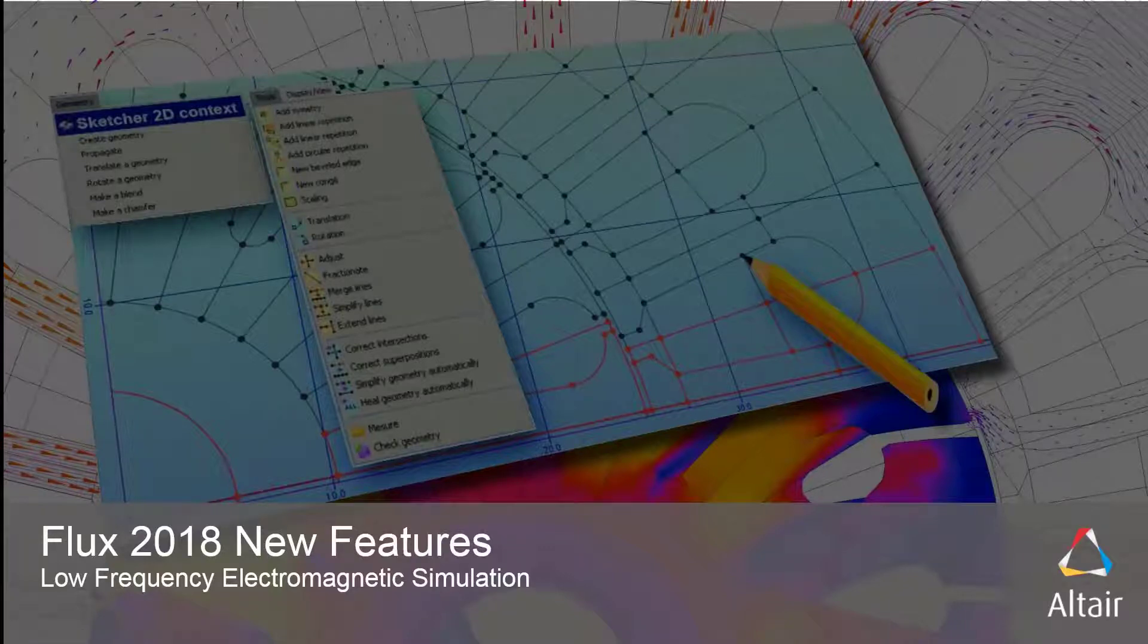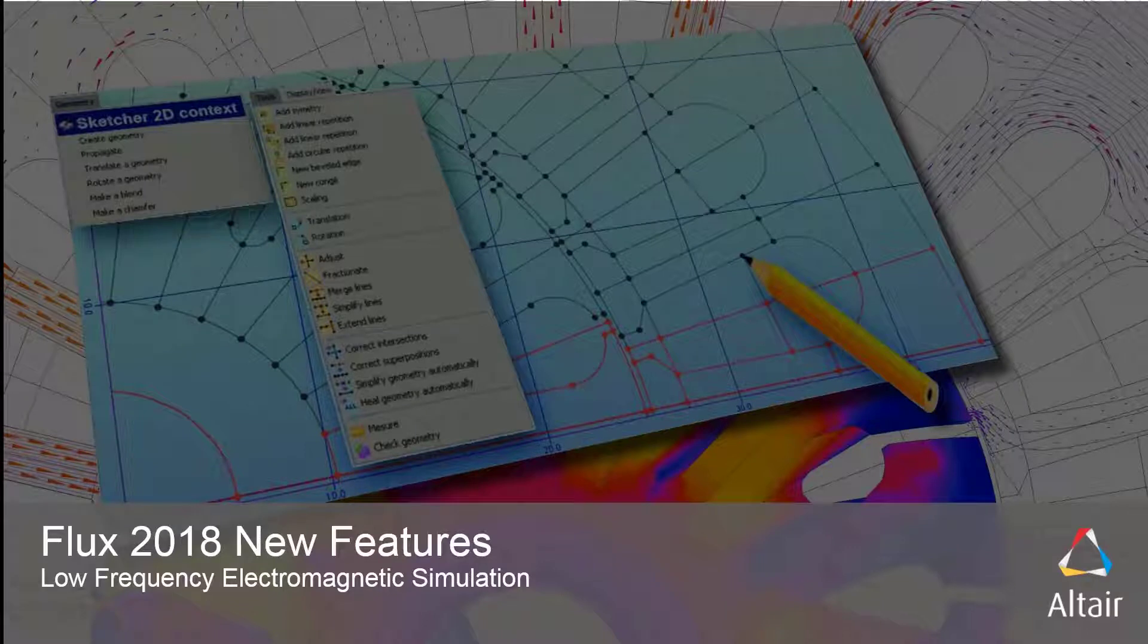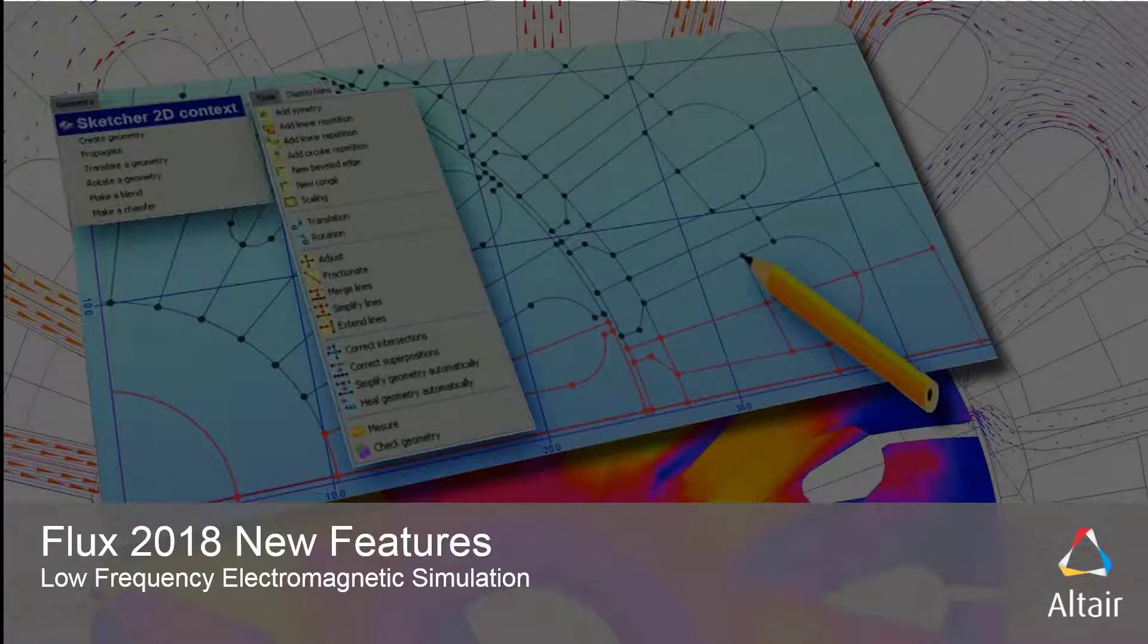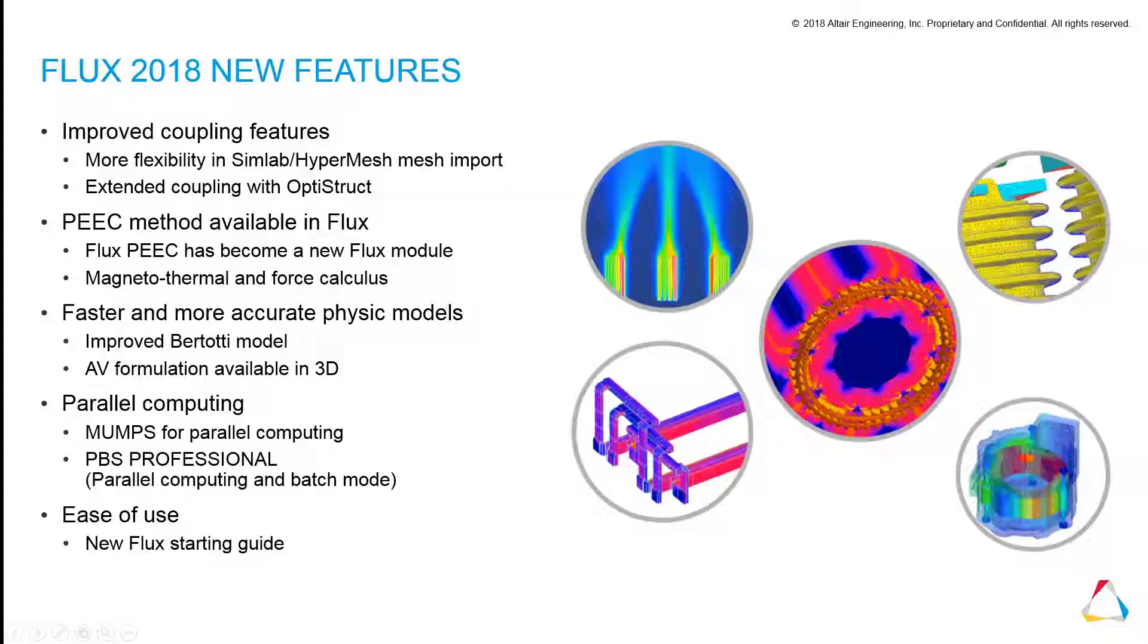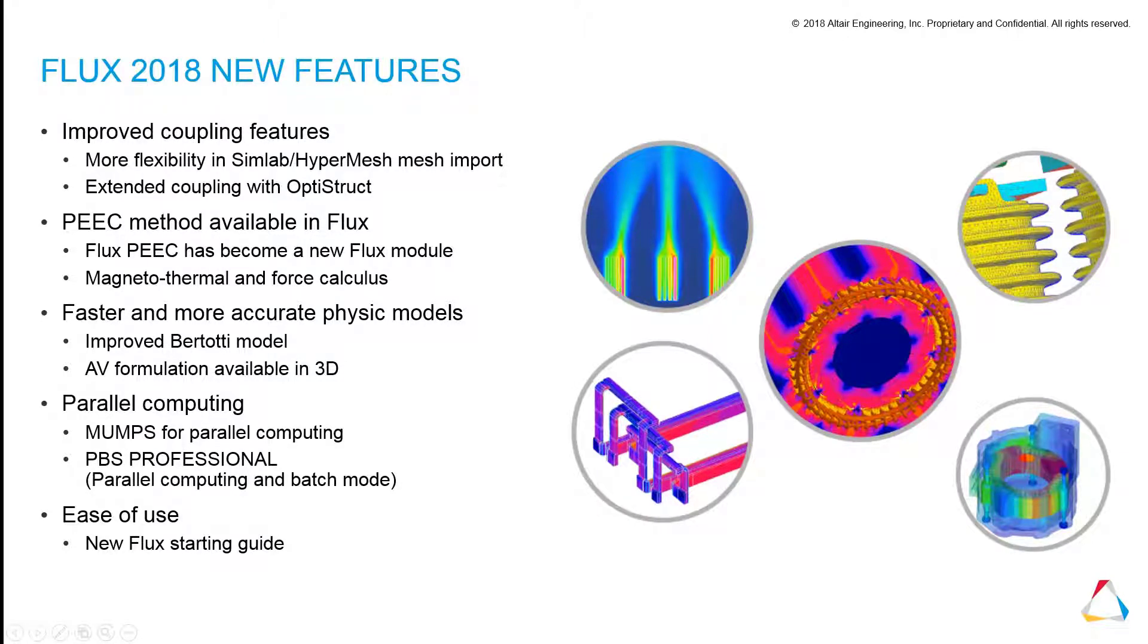Welcome to the Flux 2018 New Capabilities Overview. In this overview, you will see the new capabilities available within the Flux software by Altair. There are four main areas of improvement in this version: coupling features, the partial elements equivalent circuit tool, physics modeling, and parallel computing.